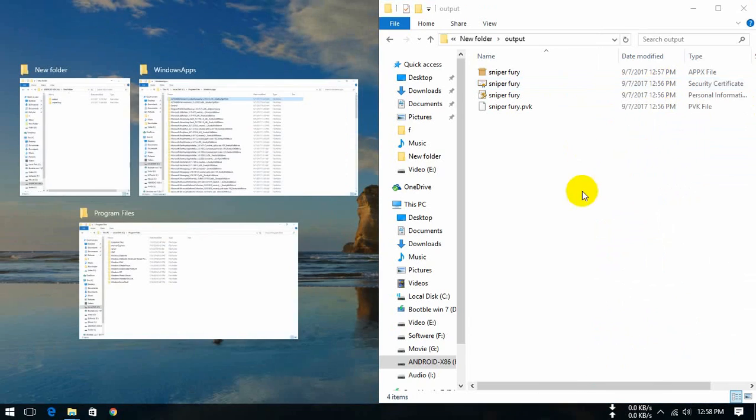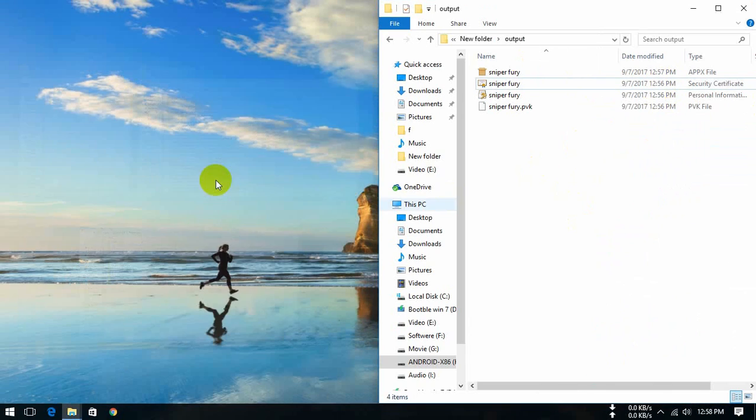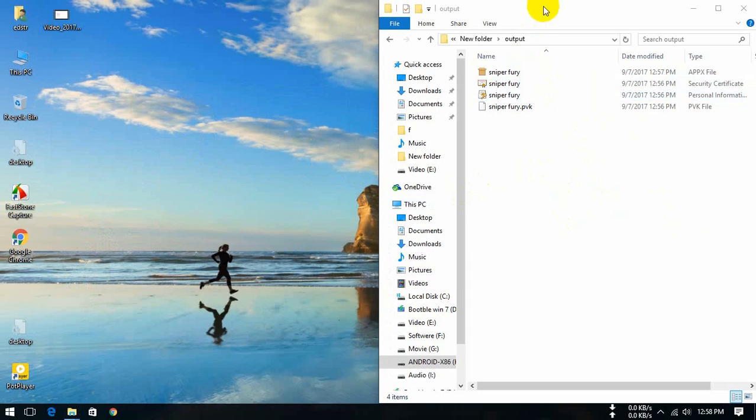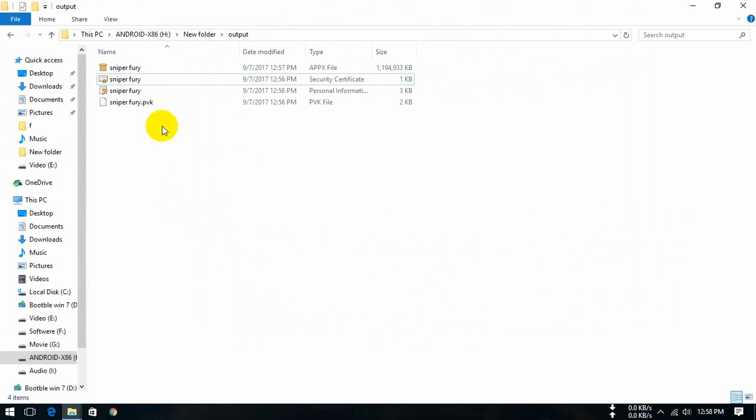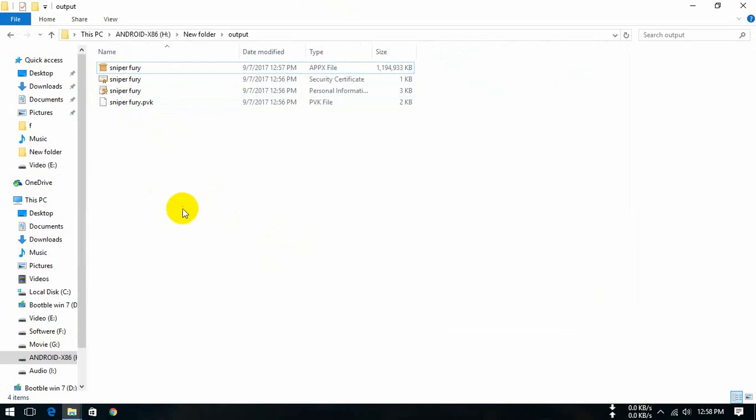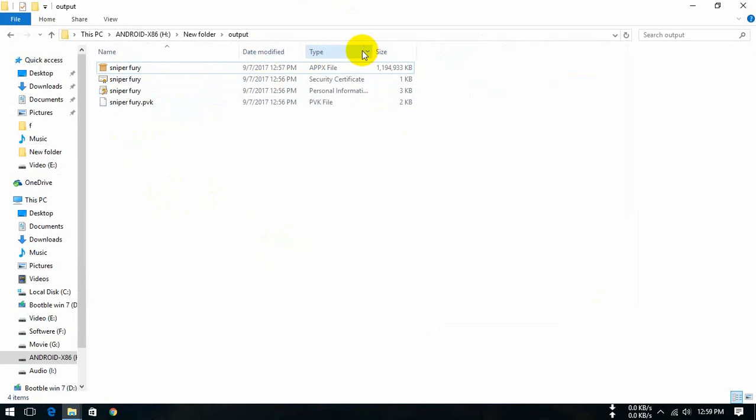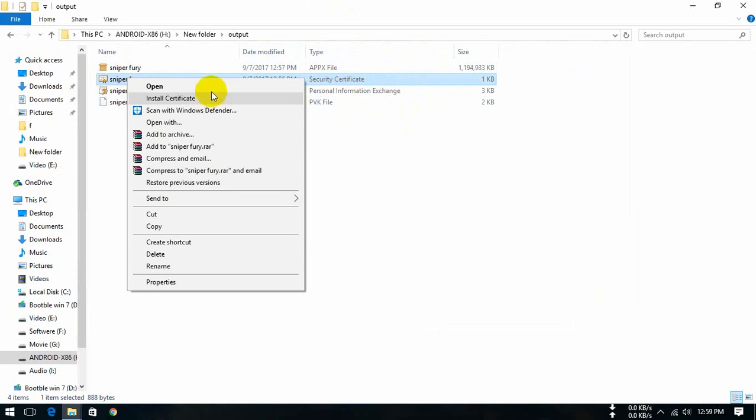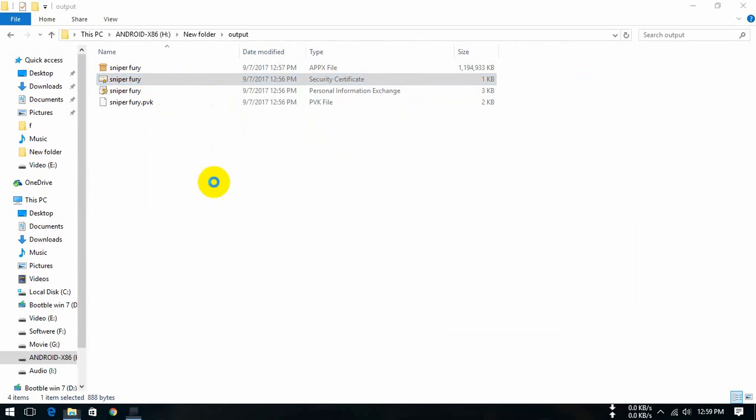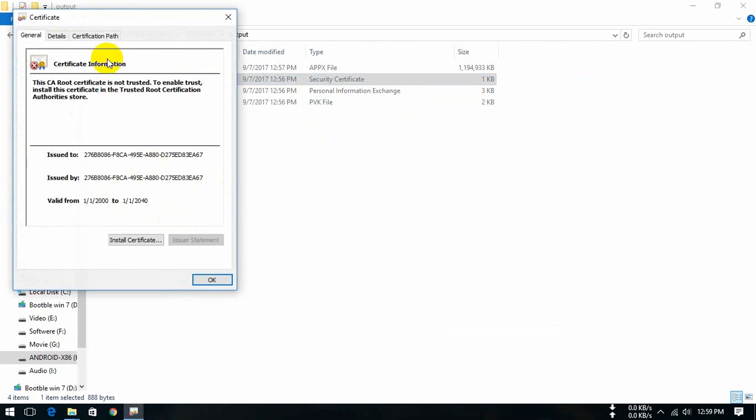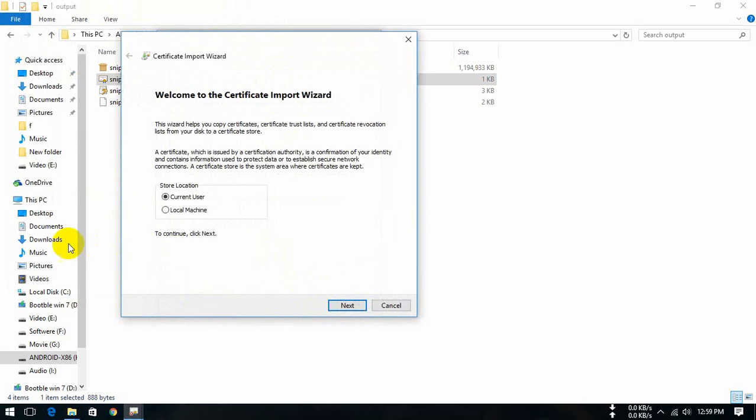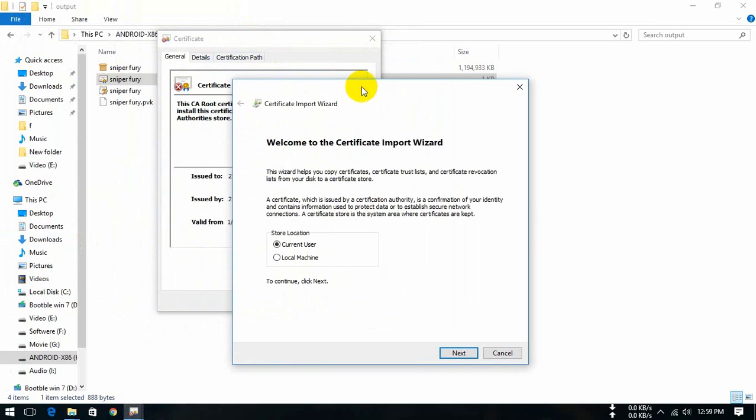Before this APX package install, we need to do some things. Open the Sniper Free security catalog. We install, we tap install certificate. This is a very important, very important progress of this, so do it very carefully.